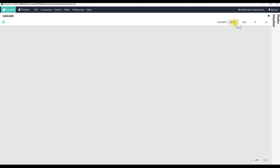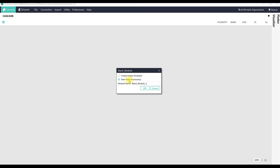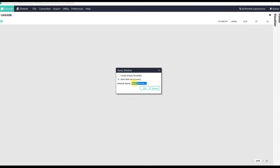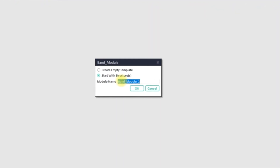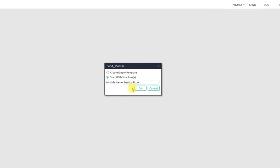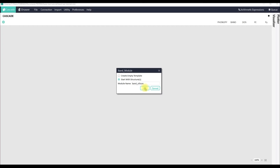The automatic band structure module can be invoked by clicking on the icon that says 'Band' on the right side of the toolbar. Once you click this icon, Cinemas asks you to choose from two options: the first is to create an empty workflow where input files will be prepared automatically but execution on the remote server and post-processing must be performed manually, and the other option is to start with a single structure file or a set of multiple structure files. Let's give this workflow the name 'band silicon', where I'm going to use a primitive cell of silicon.